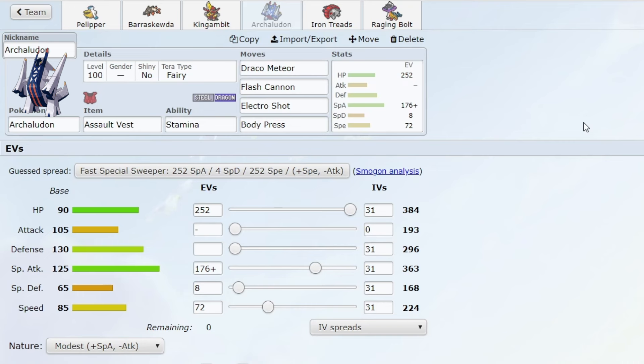So rain teams are going to take a big hit. Maybe they recover, but we're going to have to wait and see how the meta develops. That's basically all I have to say about Archaludon getting banned.